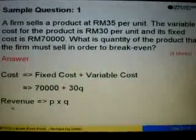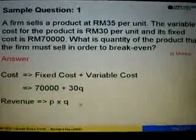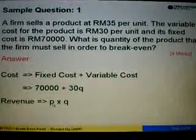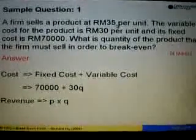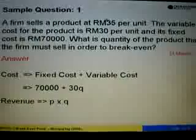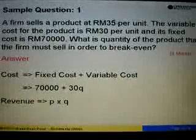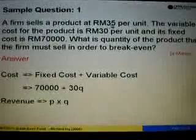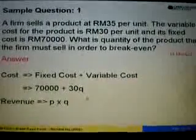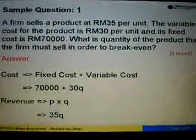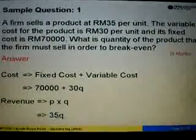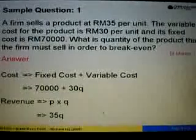Next, the revenue function is P times Q, where P is the selling price per unit, which is given as RM35. So we substitute P with 35, giving us 35 times Q.